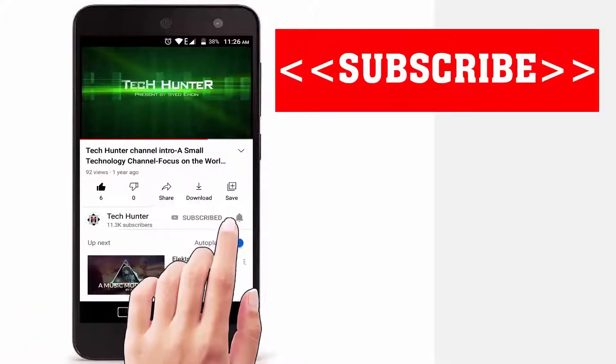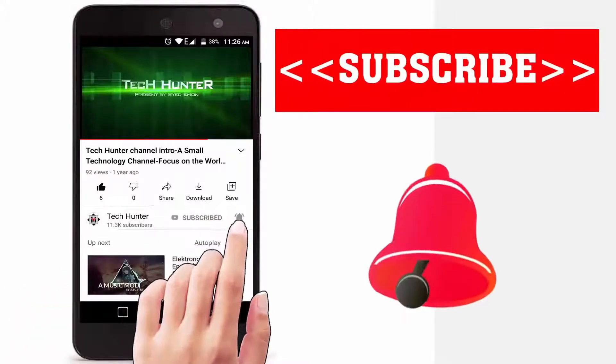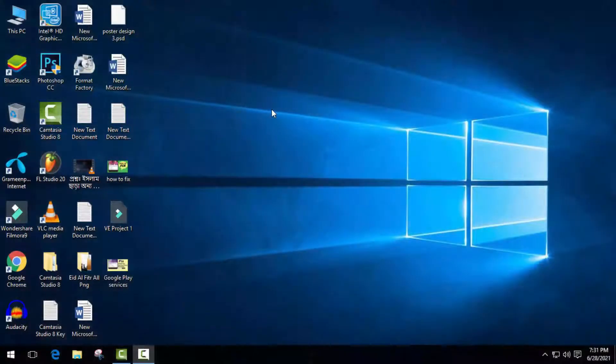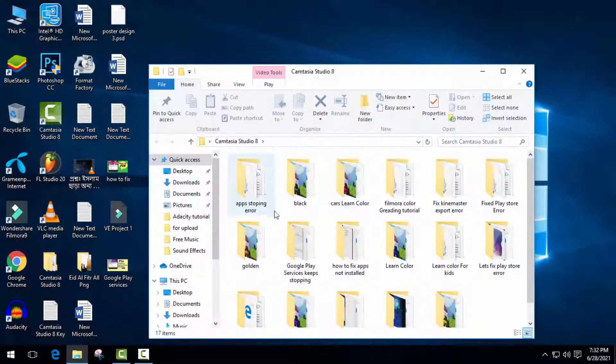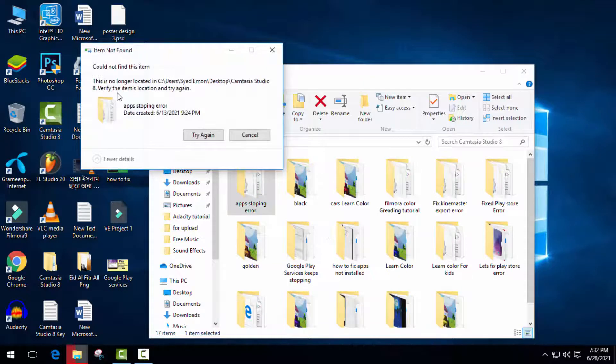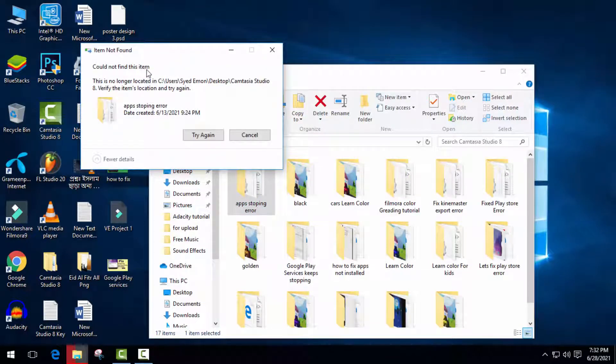Subscribe to our channel and press the bell icon to never miss an update from Tech Hunter. Hey guys, welcome back to another video. Sometimes we can see some undeletable files and folders in our computer, which is a great problem. There are no ways to delete this type of files and folders, but don't worry, I'm here to help you.